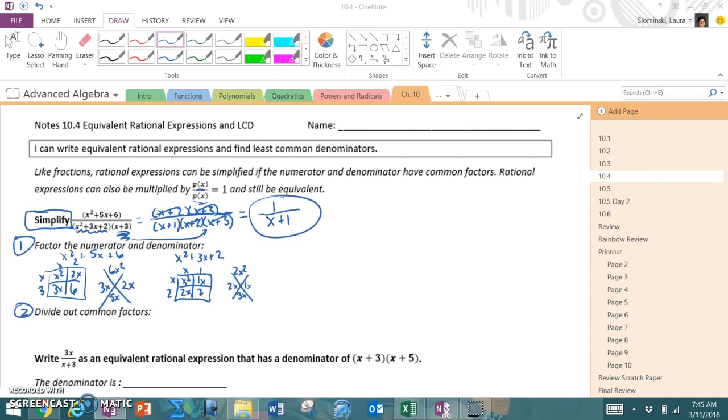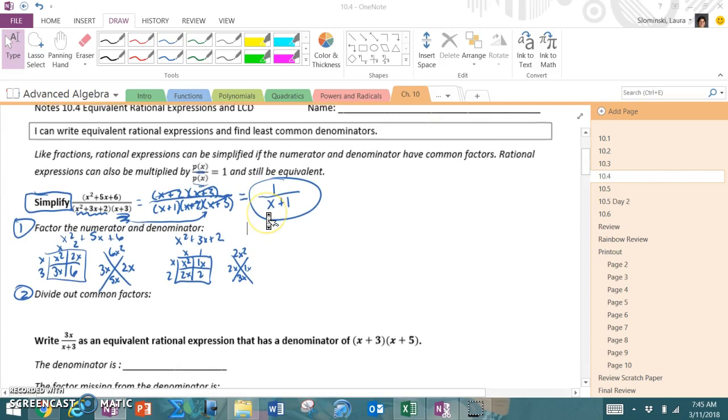So we started with this rational expression: (x² + 5x + 6) divided by (x² + 3x + 2) times (x + 3), and we've now learned that in simplified form it's 1 over x + 1. So if you're asked to simplify, factor the top and bottom and divide out the common factors.